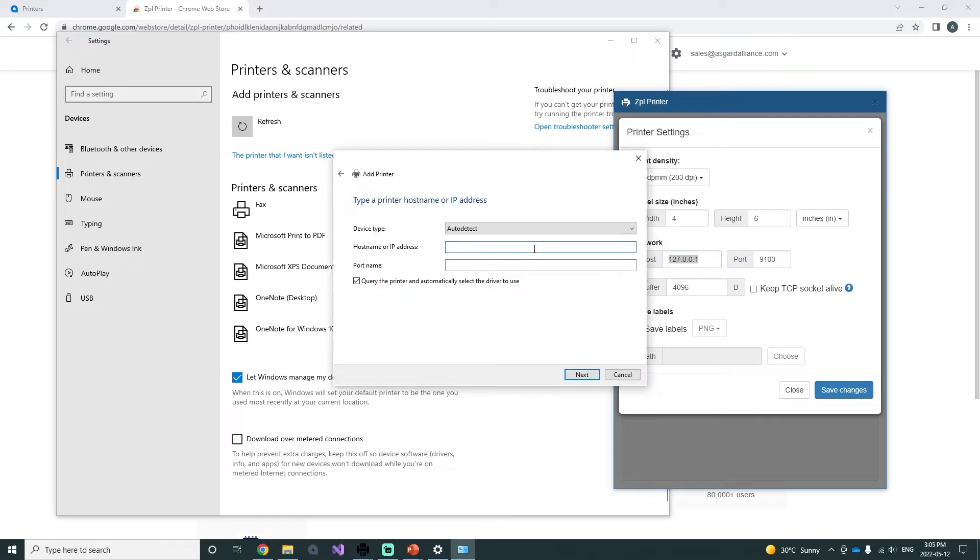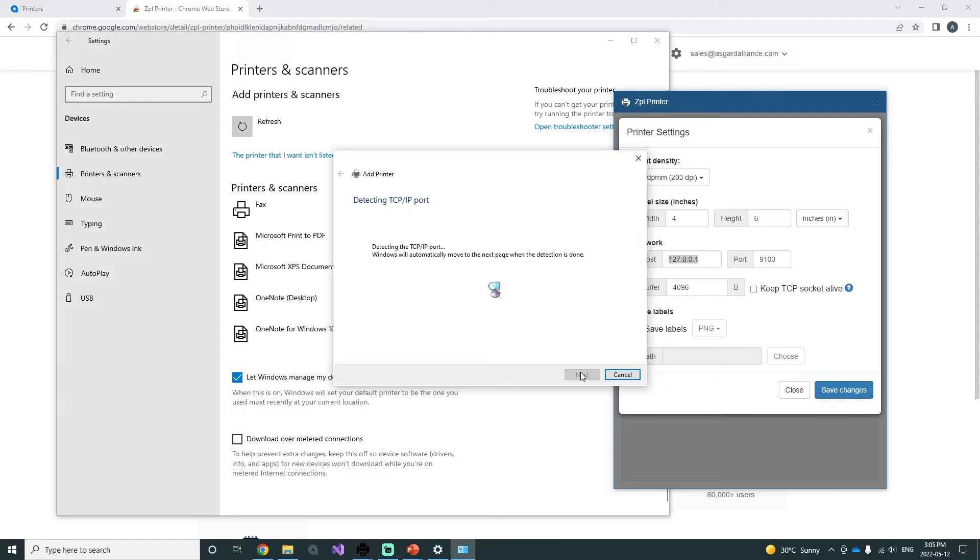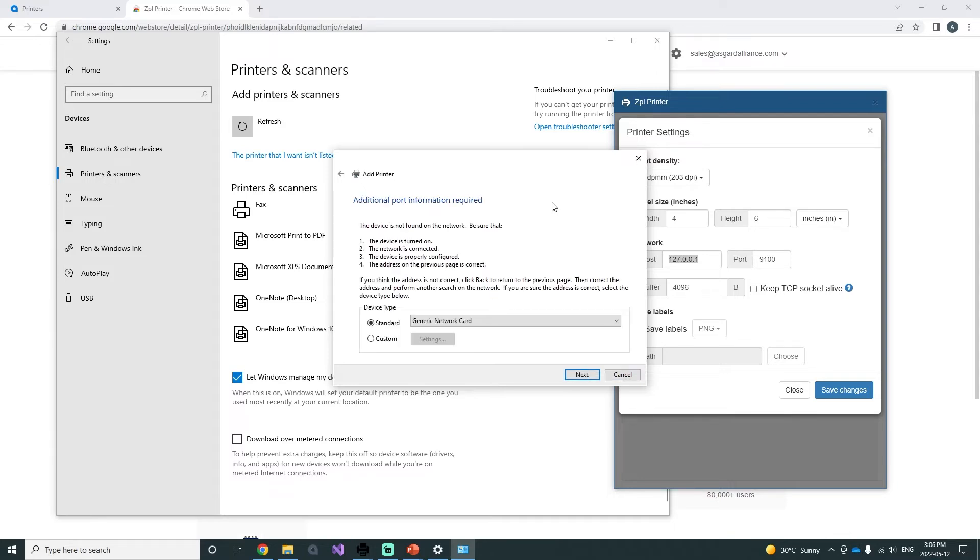You can set the port name to any name that is unique and easily identifiable. Press next and Windows will be looking for your printer. This may take some time, however you will be prompted to provide additional port information.